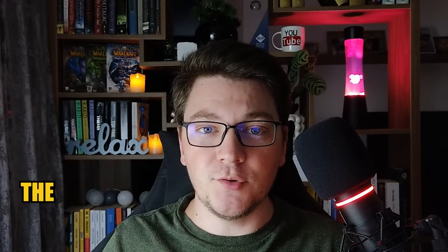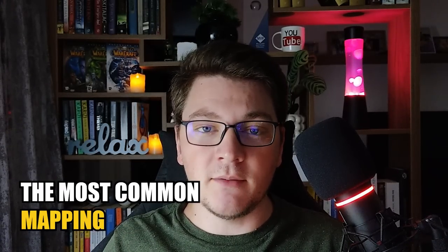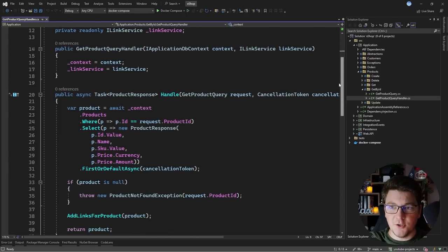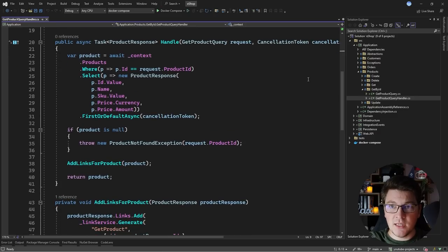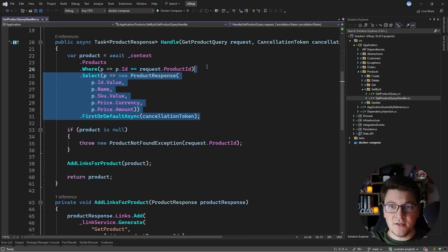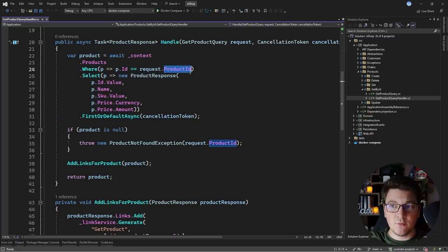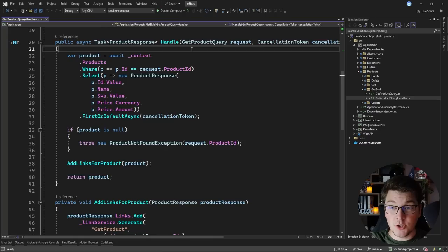In this video, I'm going to show you the most common mapping scenarios with Dapper and how to solve them. Here's what we're going to do. I have a get product query handler here, which handles the get product query and uses Entity Framework Core to fetch a single product response from the database based on the request's product ID. I'm going to install Dapper in the application project and we're going to use it to rewrite this query using SQL.